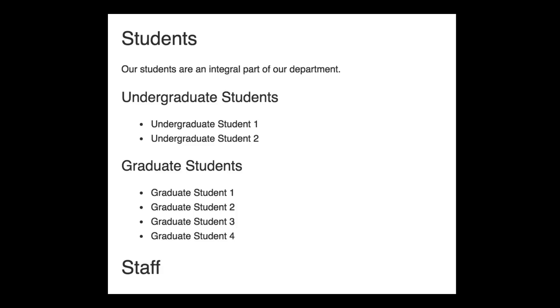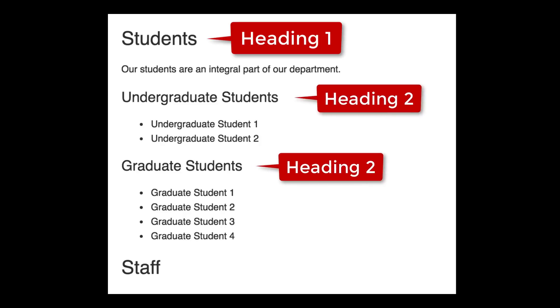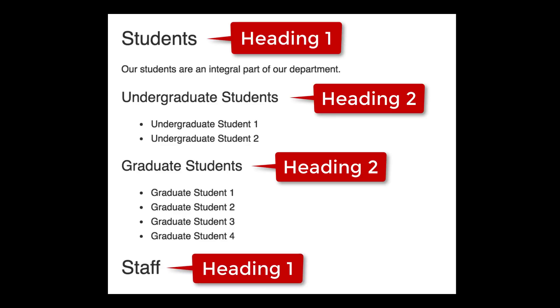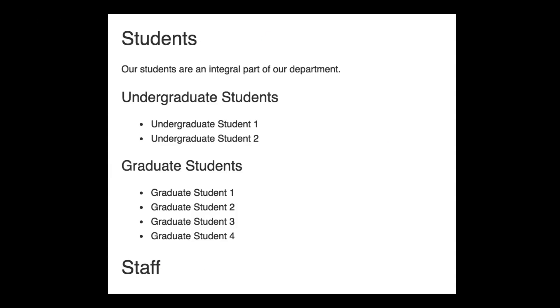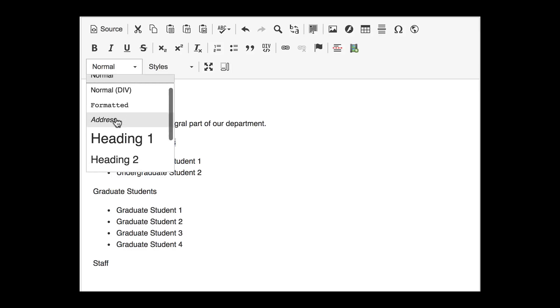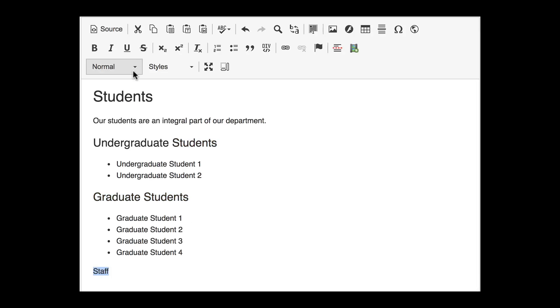Heading styles should start at the lowest number available in your content management system, usually heading one, with subsections under heading one being heading two, and so on. For example, if I had a page about people in my department, I might have a heading one labeled 'Students.' Below that, I might include sections for graduate students and undergraduate students — these would be heading twos to indicate they're part of the student section. Then if a staff section followed, it would be a heading one again because it's at the same level as students. In most content management systems, there's a dropdown menu in the text editor that lets you choose a heading style. Visually, headings always appear on their own line.